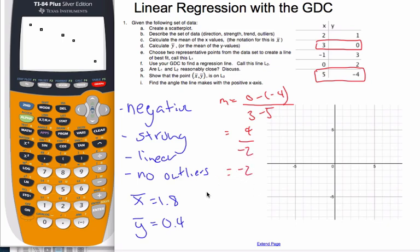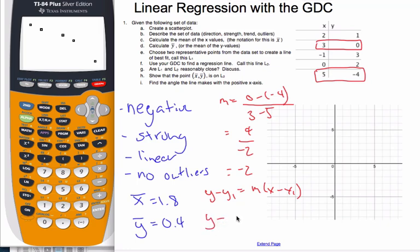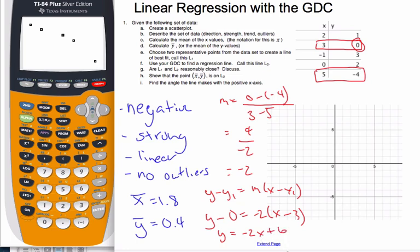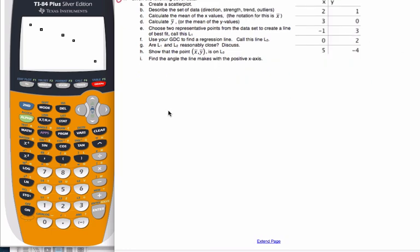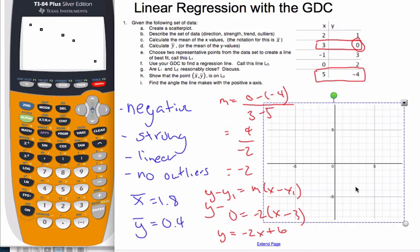Finding the equation using point-slope form: Y minus Y1 equals M times (X minus X1). We'll use Y1 = 0 since 0 is easy to work with. So: Y minus 0 equals negative 2 times (X minus 3). Simplifying, Y equals negative 2X plus 6. Note: you must use the same coordinate point for both the slope and the equation.